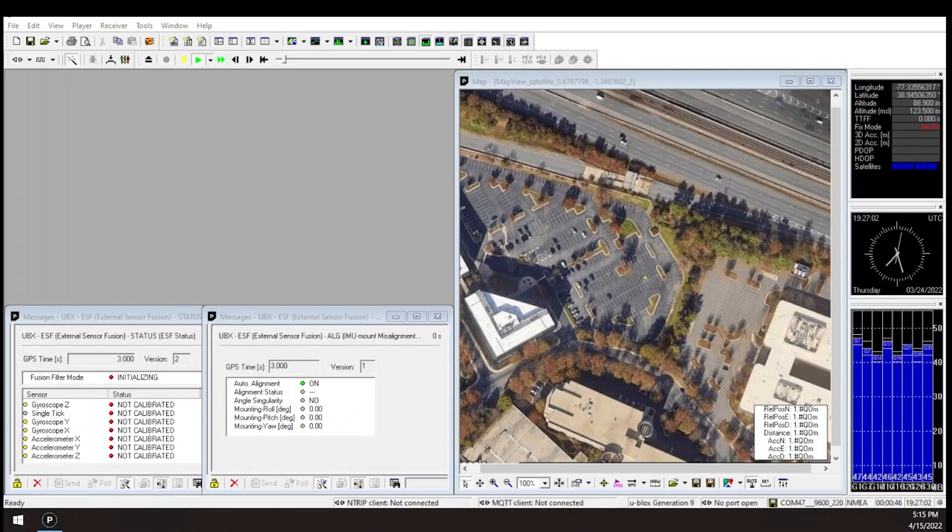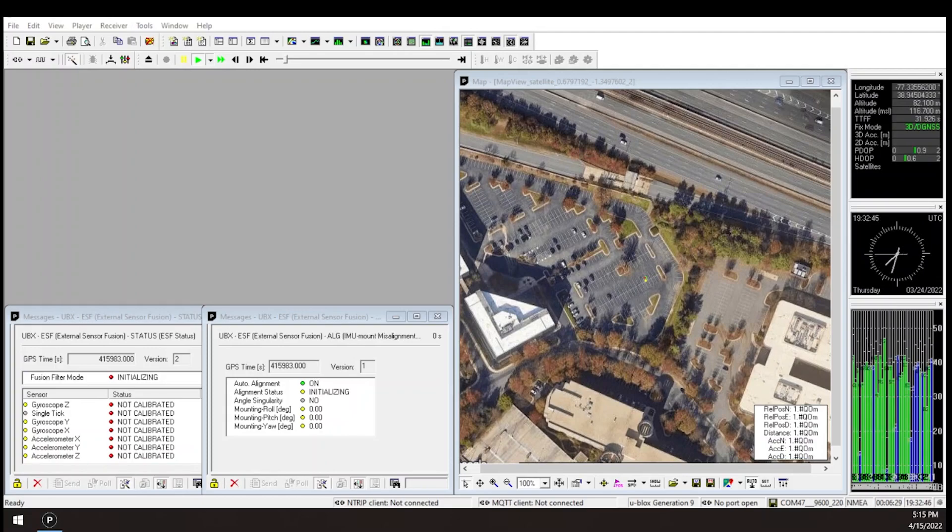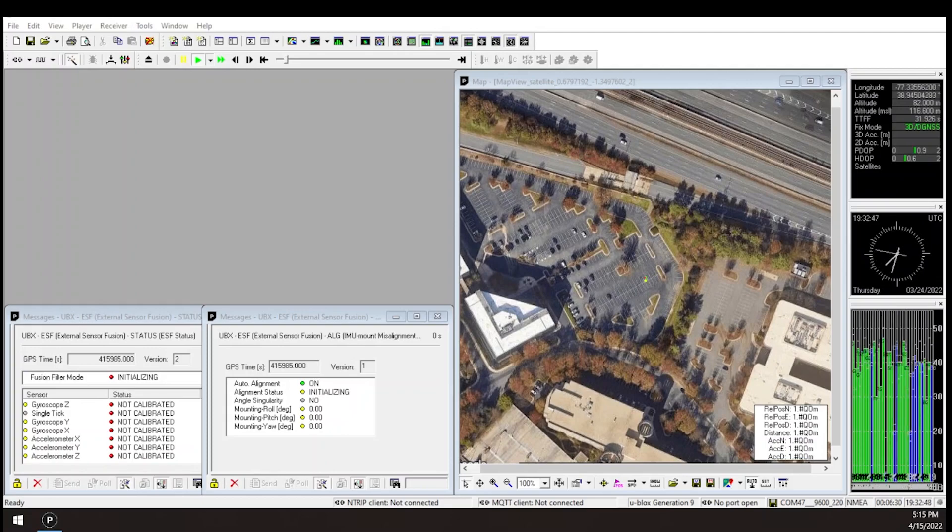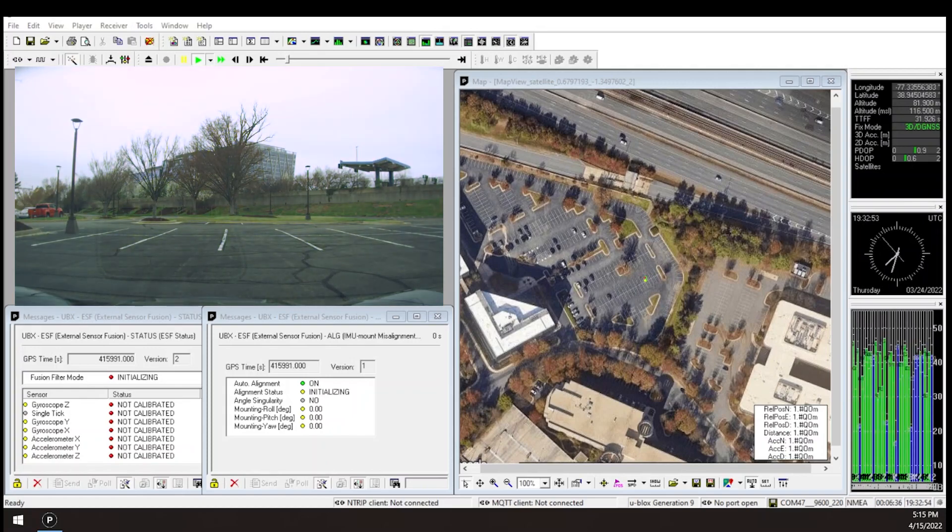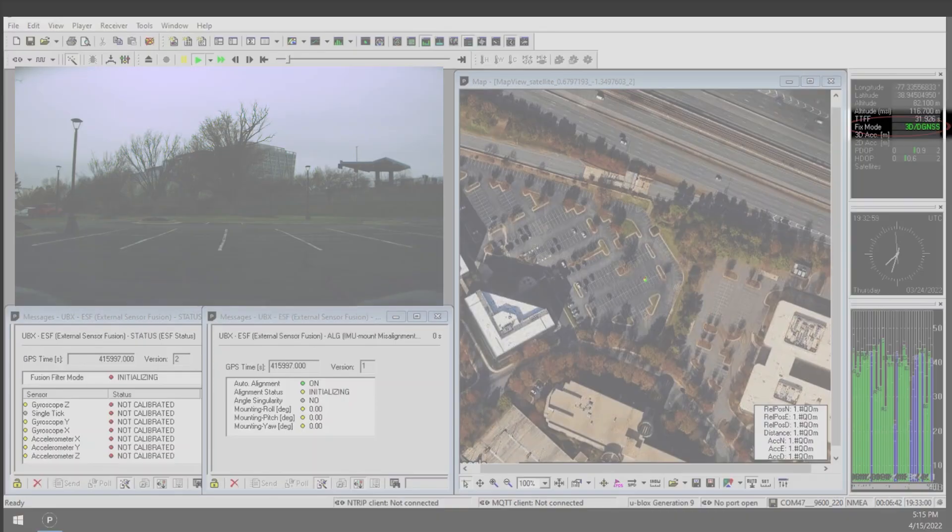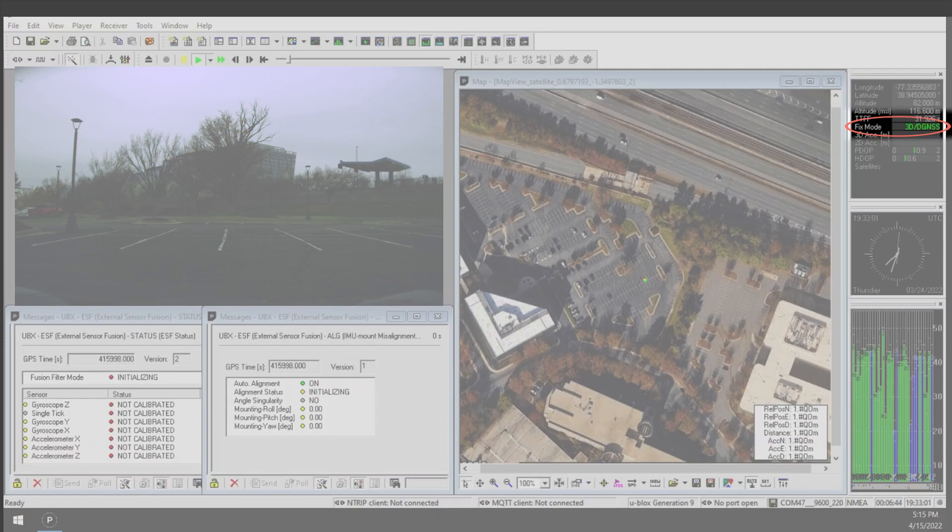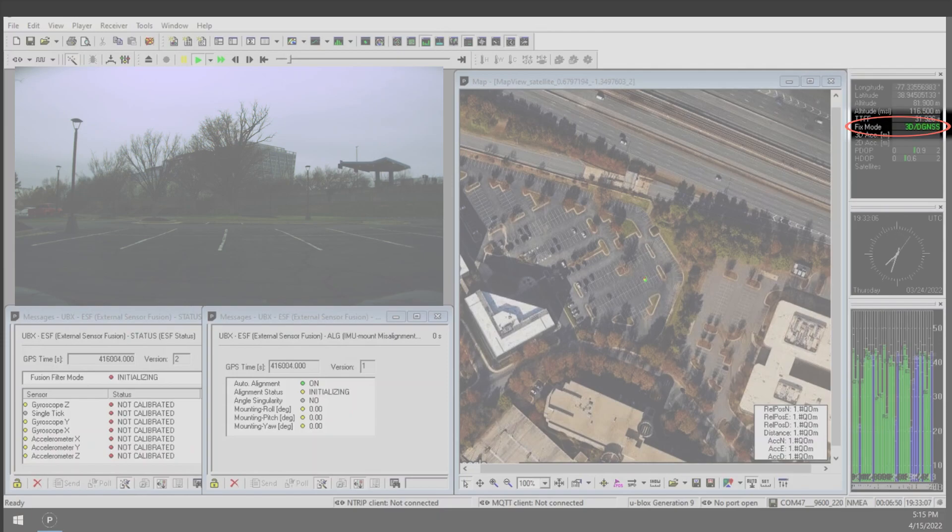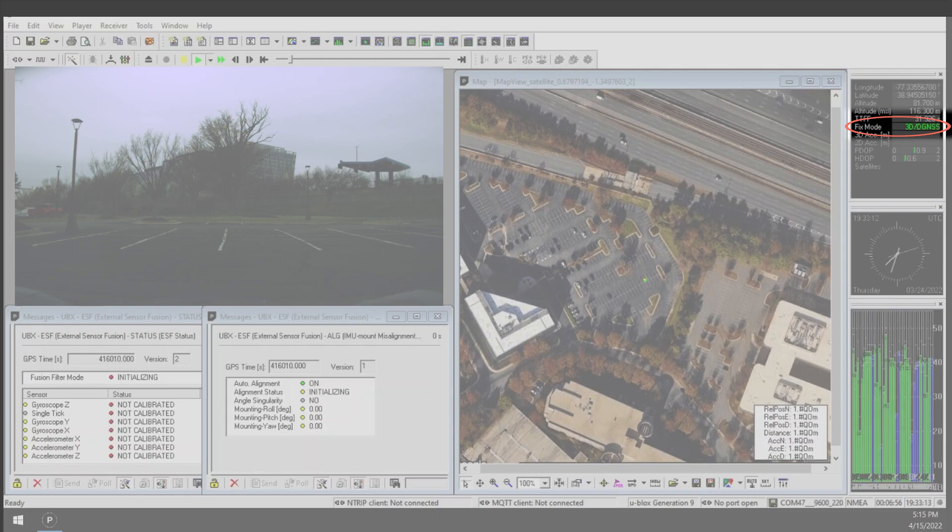For fastest calibration, after installing the receiver and powering it on, I allow the receiver to get a good fix while stationary. Under normal conditions, this means waiting a minute or two before starting the drive. A good indication of this is seeing a 3D/DGNSS fixed type. Once this is done, I can begin driving.